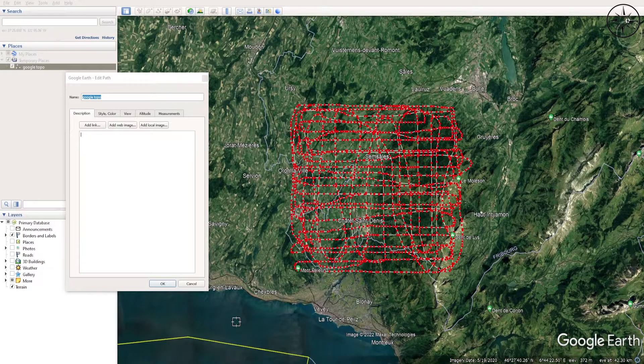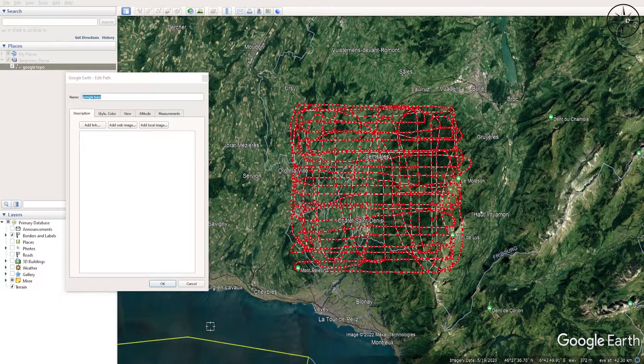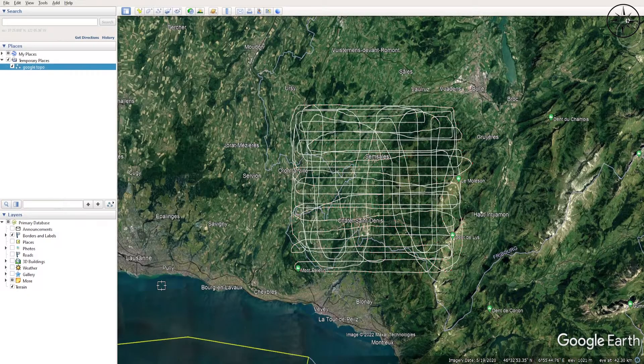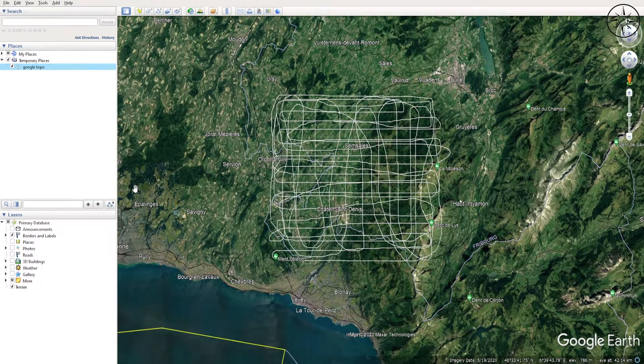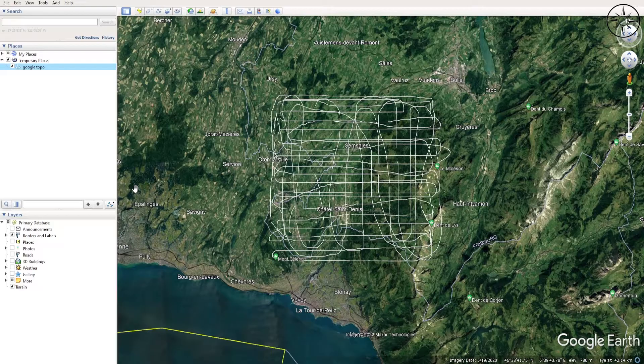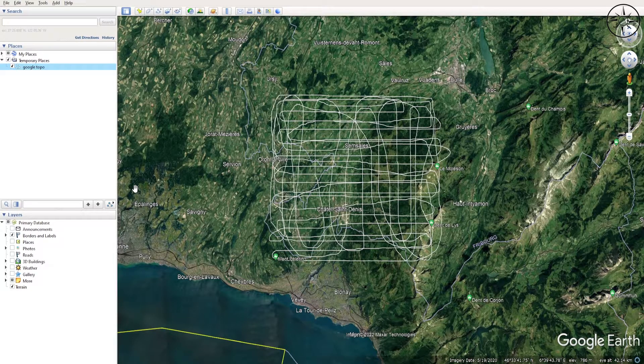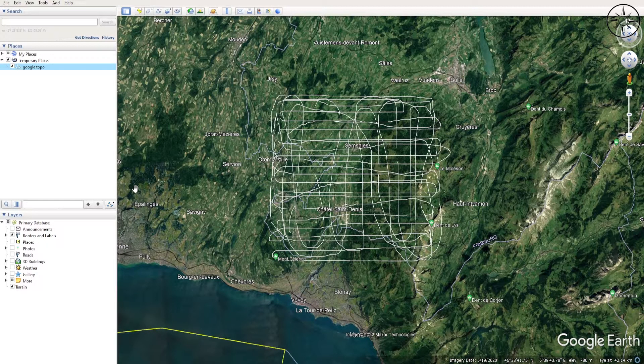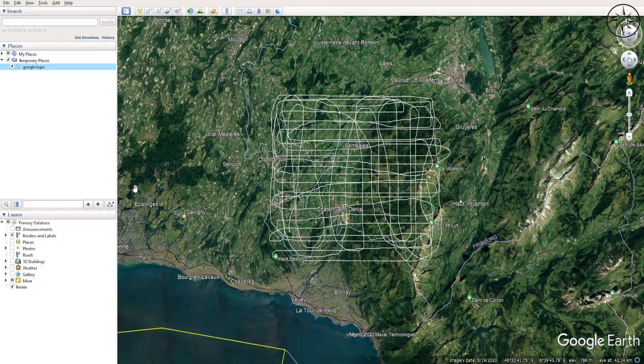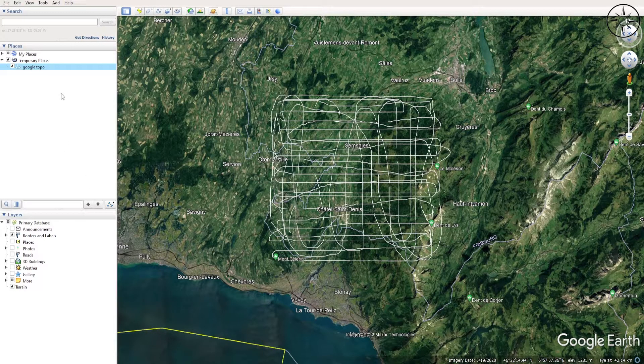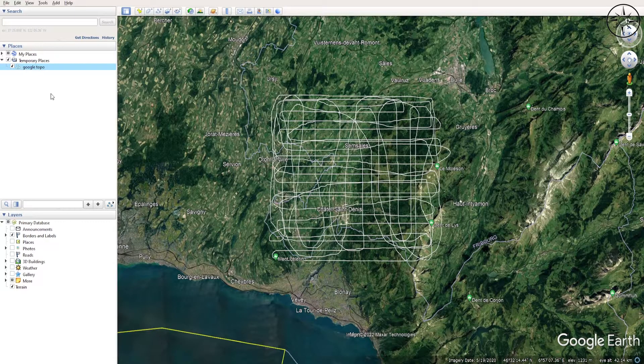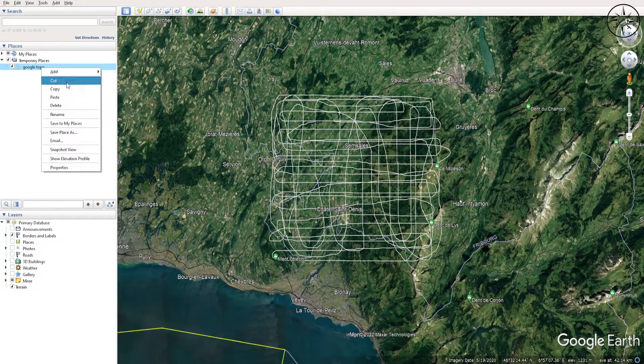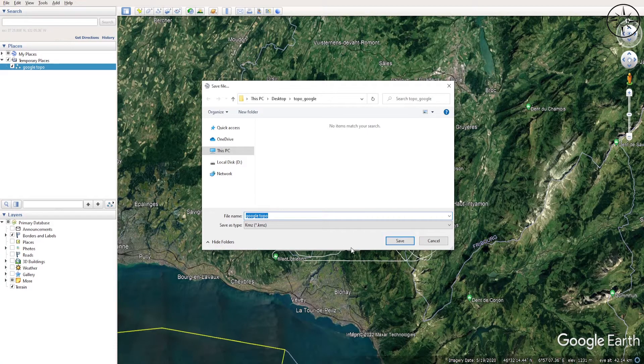After completing this operation, I will click on OK. So after creating our points, we will go ahead and export our points as a KMZ file. To do this, head over to the created file, right click, and then click on Save Place As.